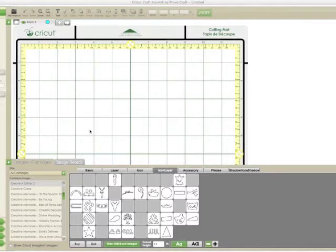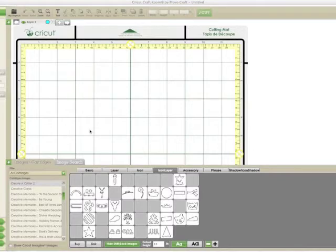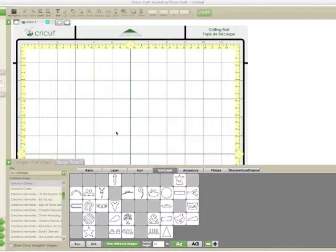The card we're going to make, I showed you in the picture before, you saw it already in the thumbnail. That card is made using the Create a Critter 2 cartridge, so when you open your Cricut Craft Room, you just want to get Create a Critter 2. If you don't have Cricut Craft Room, it is a free download from Cricut. You just want to go to the Cricut website and download Cricut Craft Room.